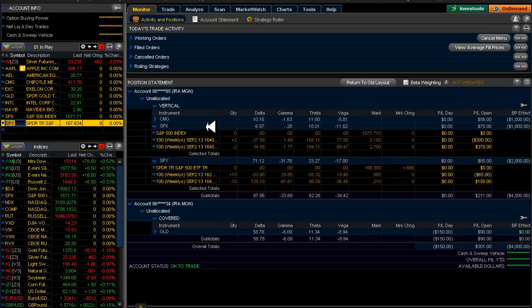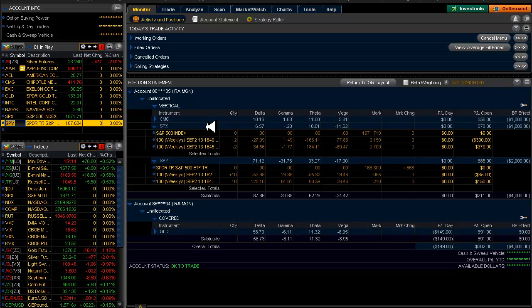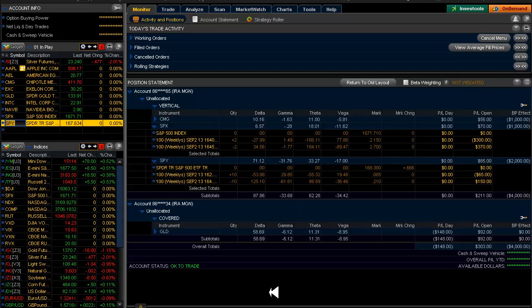But SPX took a good 3 or 4 minutes to execute as the price moved above and below the midpoint that I had put in for my limit order. So it took longer for SPX to execute I guess is the point that I'm trying to get at. So if you need to get out quick, it's going to be a little bit more difficult.